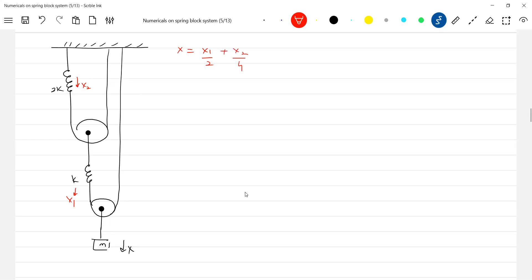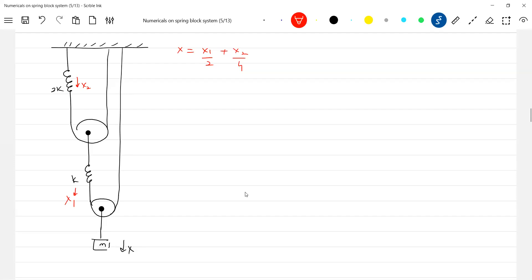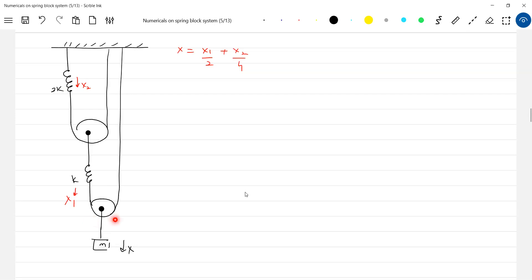Think again — there's no other way. Science is not about formulas; science is about making observations. Assume this spring is not there, only string. Then this pulley cannot move. Let the block move by one meter — here one meter will increase, this will get deflected by two meters. So displacement of spring k is twice of the block, or displacement of block is half of it.